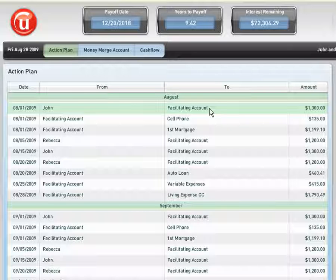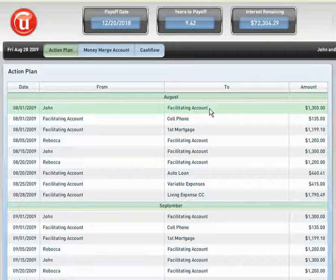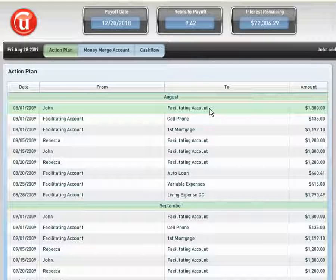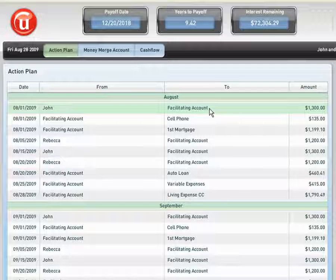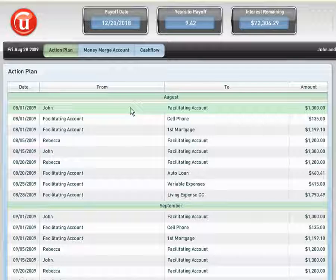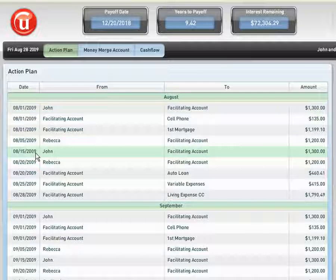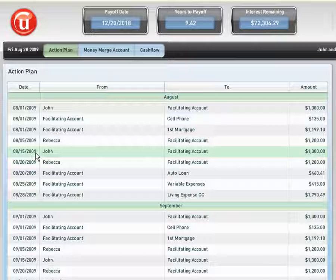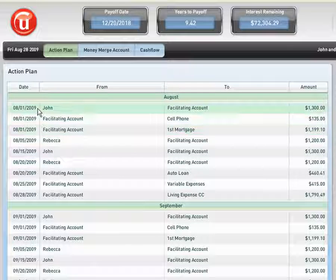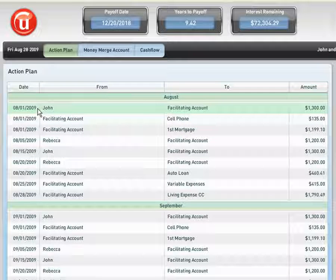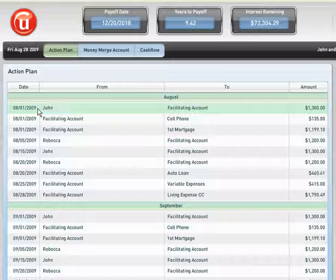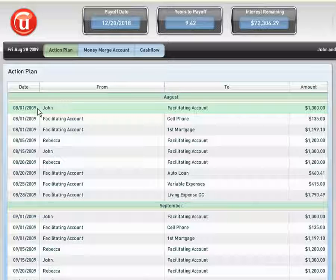Let's go into a scenario here. Let's say we're talking about a client, John, and John is a commission-based employee. We can see that John gets paid on the 1st and gets paid on the 15th in the amount of $1,300. Let's say on the pay date of August 1st, John does not have any commissions ready, and therefore he does not receive a paycheck.